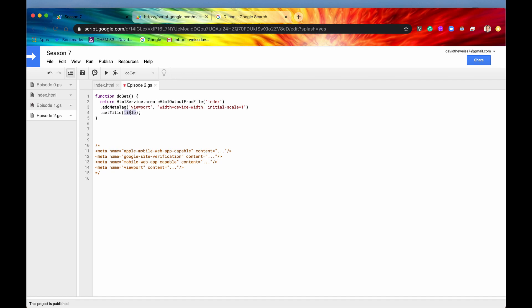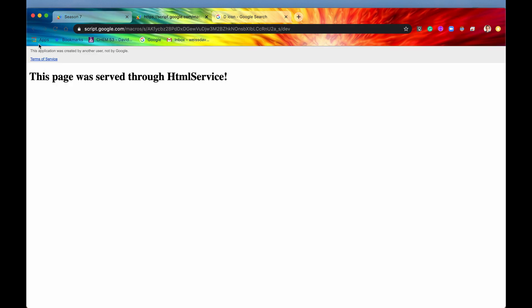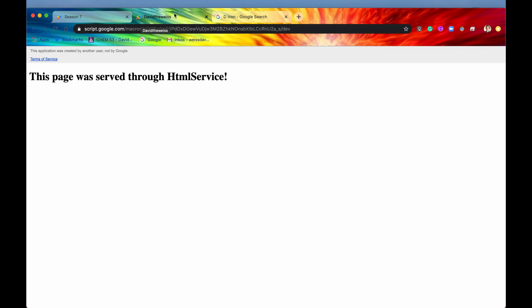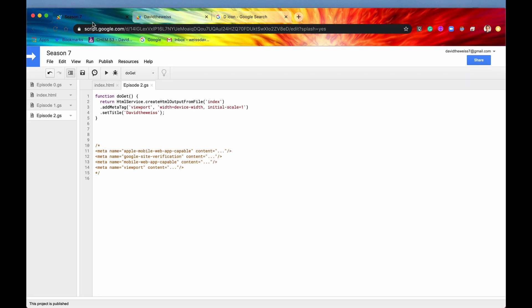If we hit save and go back into our web app, we can see that now the title of our web app in the tab bar is set to 'David the Weiss'. It's not the URL anymore, it's now 'David the Weiss' exactly how we set it.